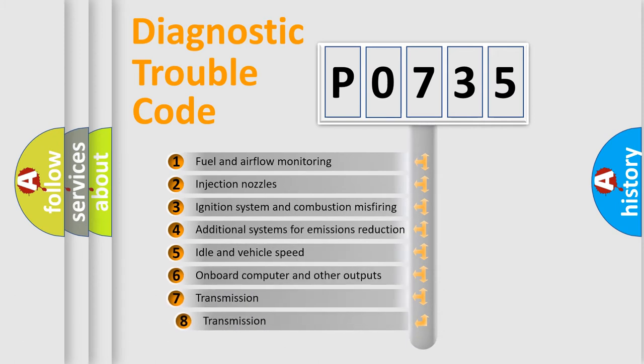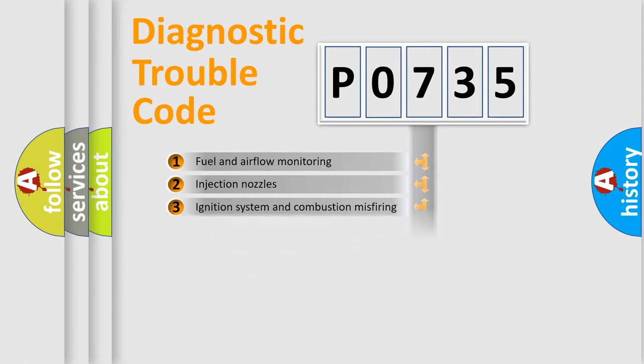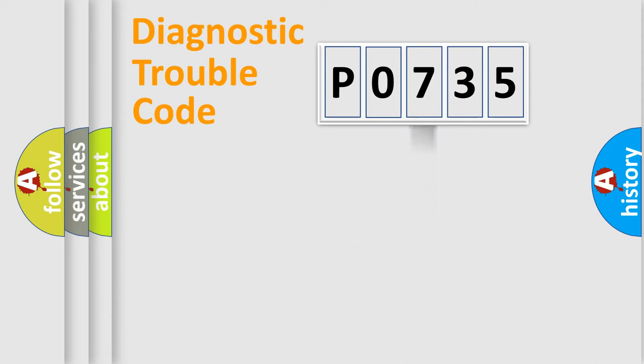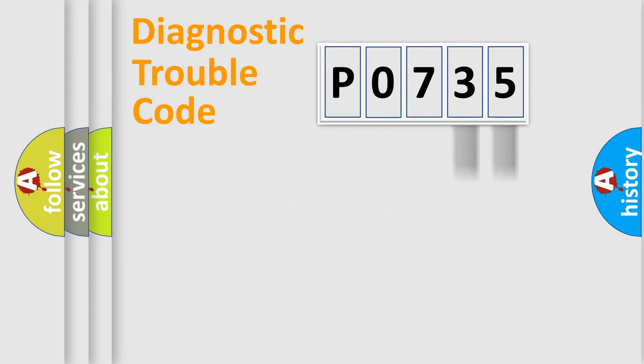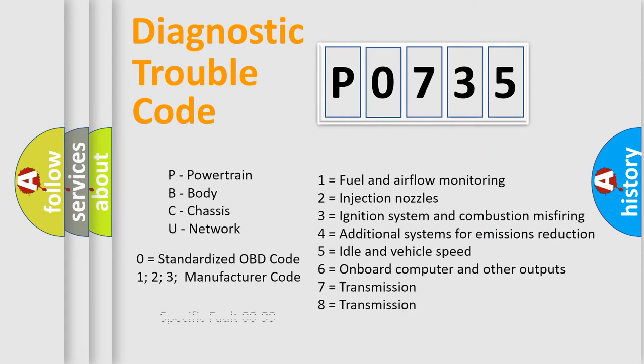The third character specifies a subset of errors. The distribution shown is valid only for the standardized DTC code. Only the last two characters define the specific fault of the group. Let's not forget that such a division is valid only if the second character code is expressed by the number zero.